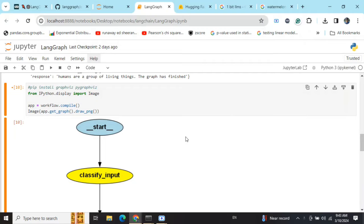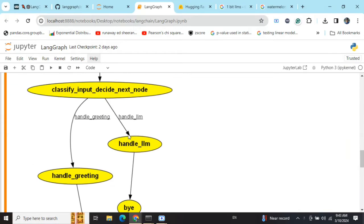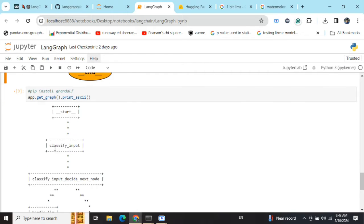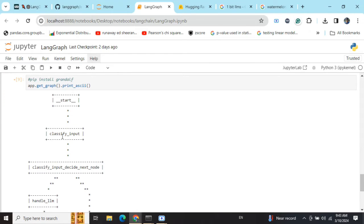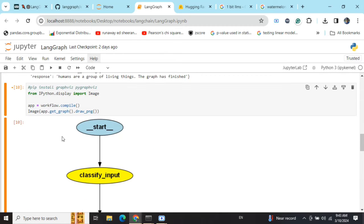Visualizing a LangGraph is not directly mentioned in the documentation, so there is something you need to know for a better presentation. Basically there are two ways in which you can plot your LangGraph: one is the image-based method, and the other is an ASCII-based method, which is presented using ASCII codes.